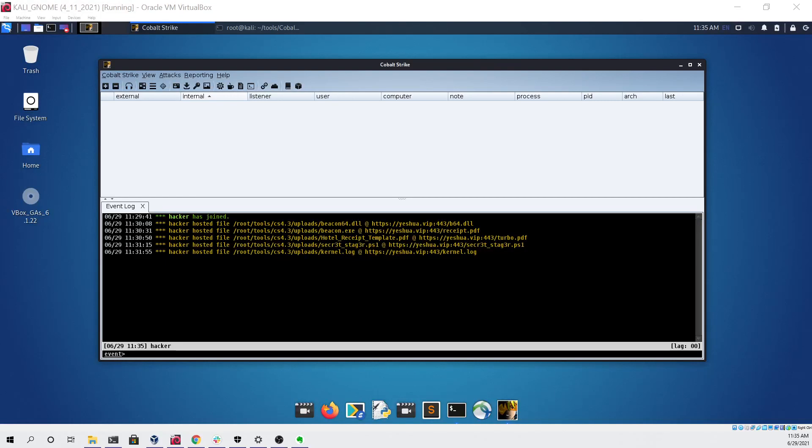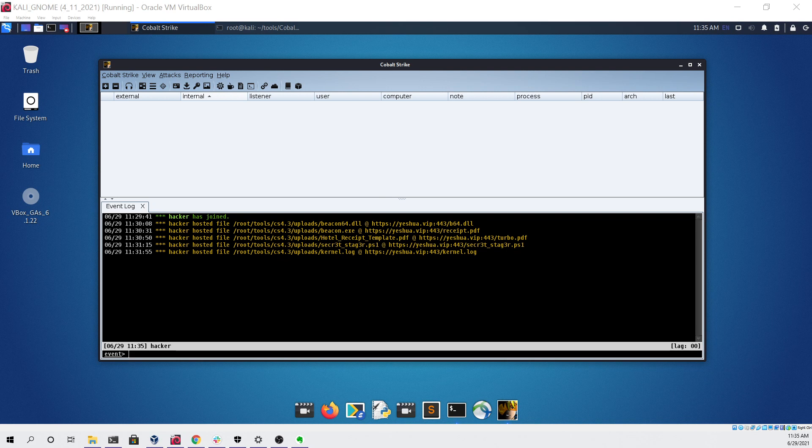Hello everyone. In this video I'm going to be demonstrating a simple attack simulation using Cobalt Strike on a fully updated Windows 10 PC.